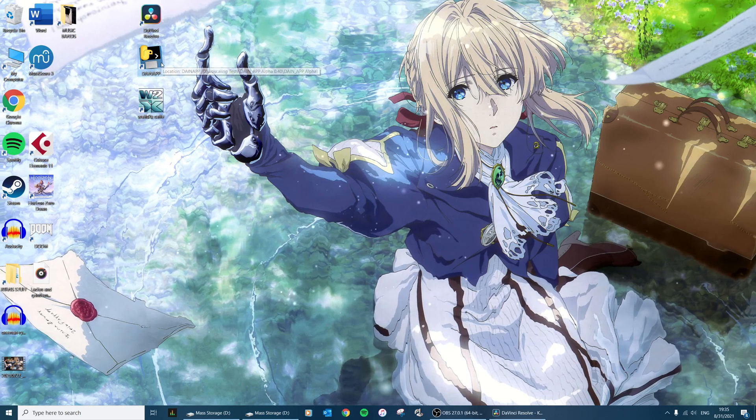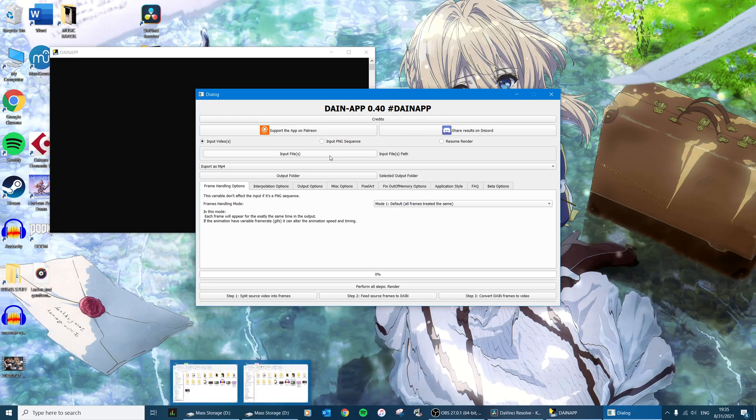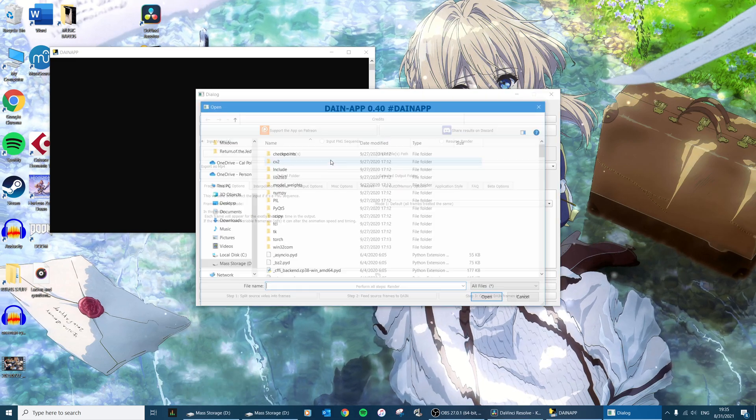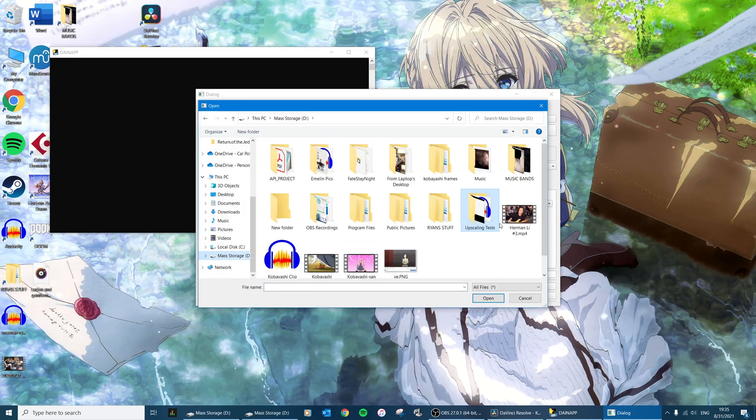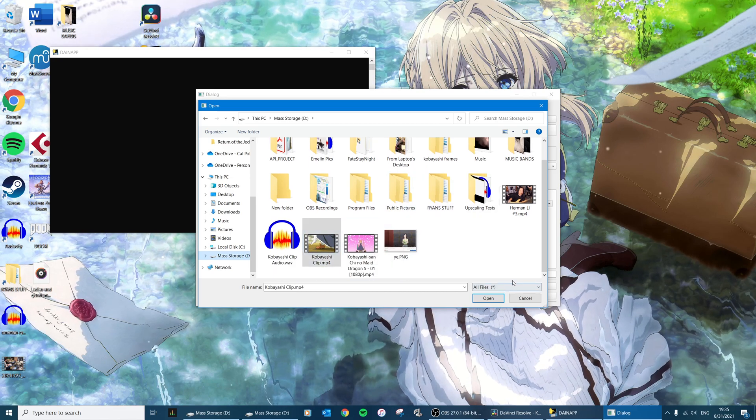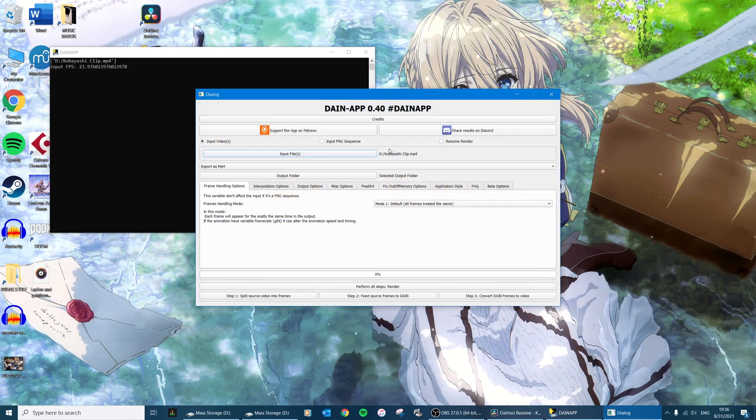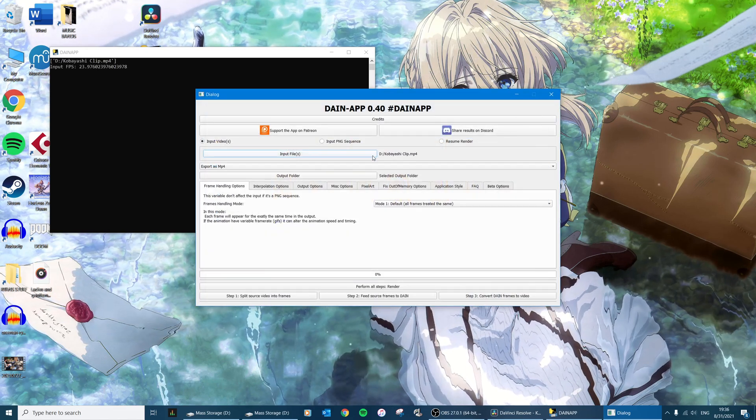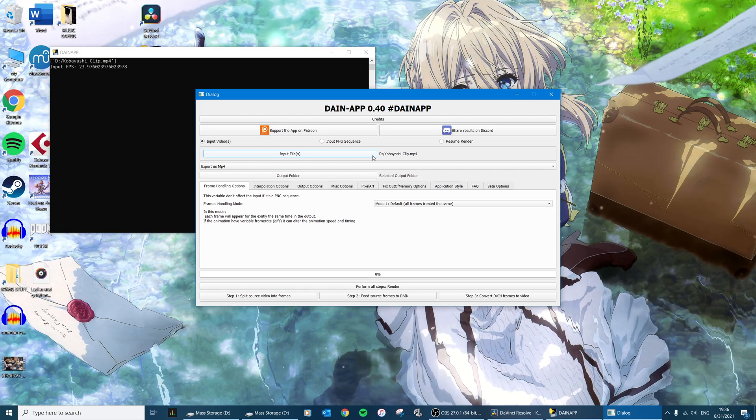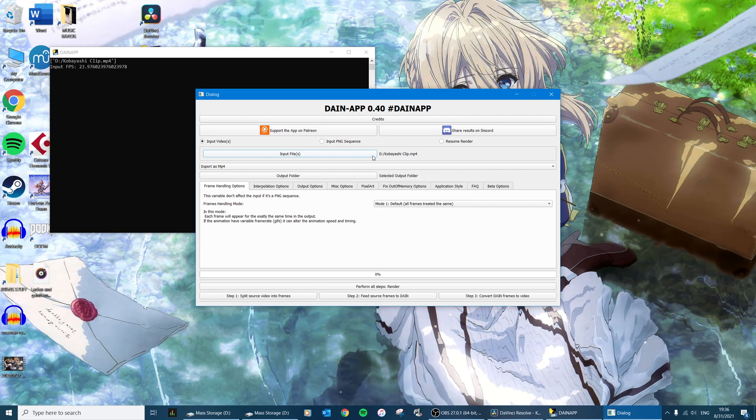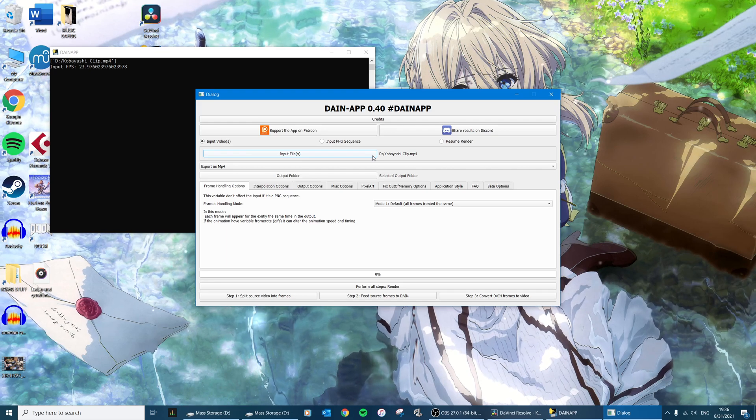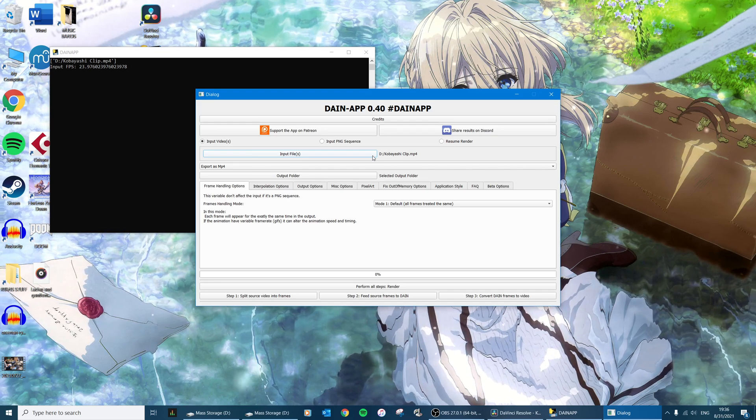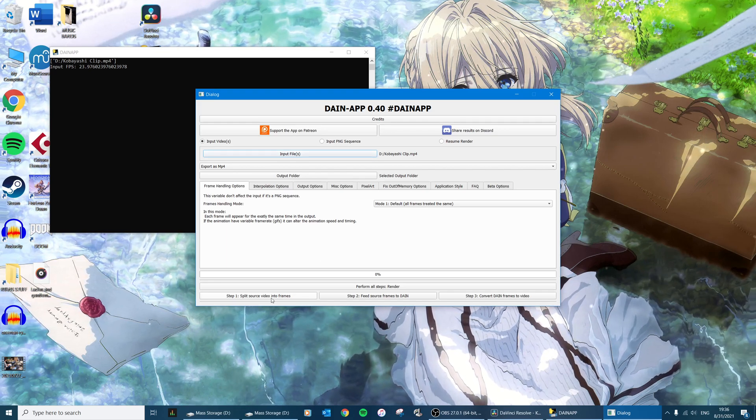And so then we're going to go to Dain App and we're going to input files and we're going to pick that video clip that we just exported. And Dain App is actually an app for adding extra frames like interpolation, you know if you want to jump something up to like 48 frames a second or something, that's not what I'm using it for though.